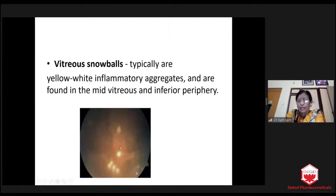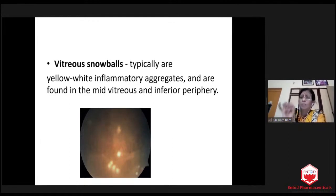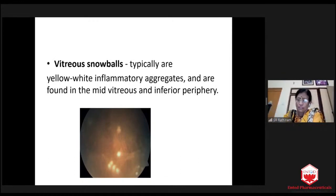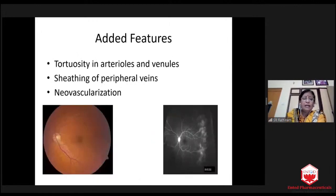All these things are seen in intermediate uveitis of any age. Snowballs look like this, and most of the time when you have snowballs like this, it could be because of sarcoid. When you have retinal granulomas as well as pigmented scars in pars planitis, we have to rule out tuberculosis. Sarcoid never causes pigmentary changes. Tuberculosis always causes pigmentary changes.